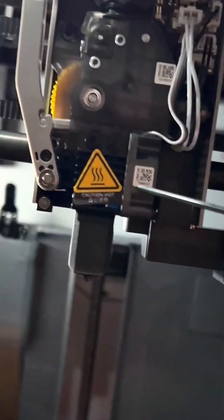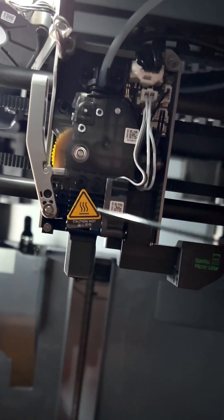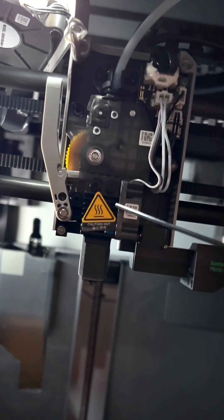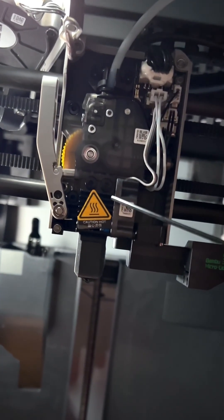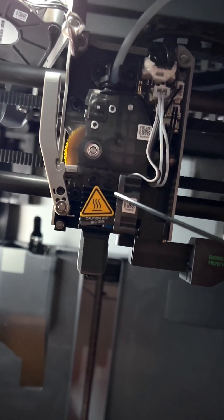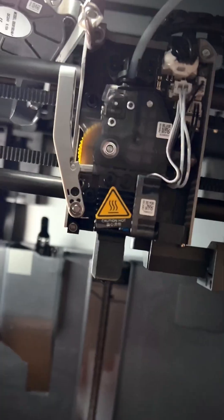First up, we're going to have to remove the hotend. I already made a video on this and it's pretty simple. It's located in my Bamboo Lab playlist so you can check it out if you need to.